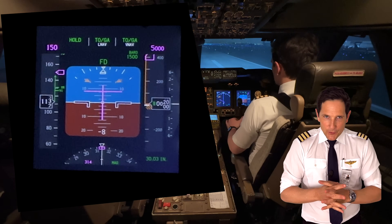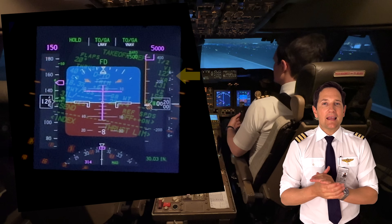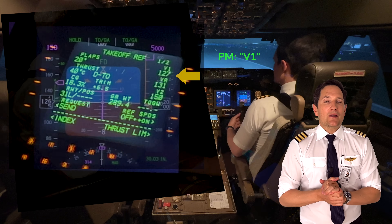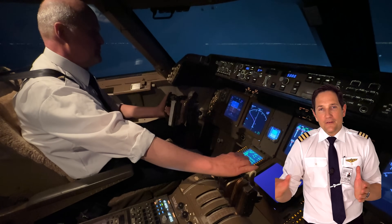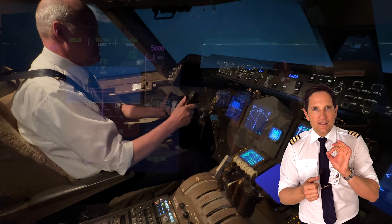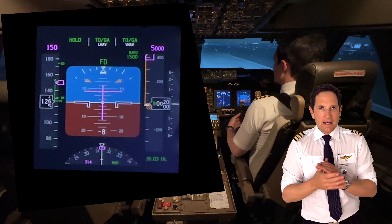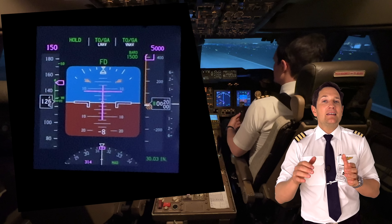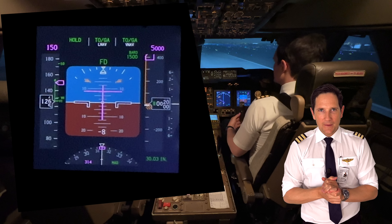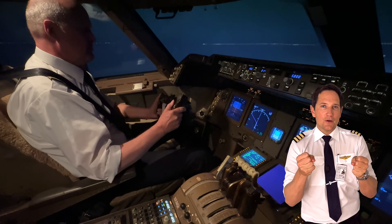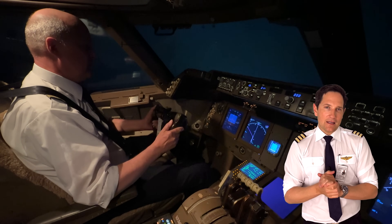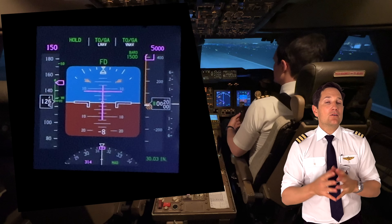Then comes the very important V1 callout at the previously calculated speed. The pilot monitoring calls out 'V1,' or the automatic callout on the 747-8 does it for you. The pilot flying physically removes their hand from the thrust lever to the yoke — from now on it's a go decision. In case of an engine failure, fire warning, unreliable airspeed, neither pilot shall initiate a rejected takeoff as the remaining runway length could not be sufficient to stop the aircraft in time. The pilot flying must also have both hands on the yoke to rotate and fly the aircraft, especially during gusty crosswind conditions or engine failure.